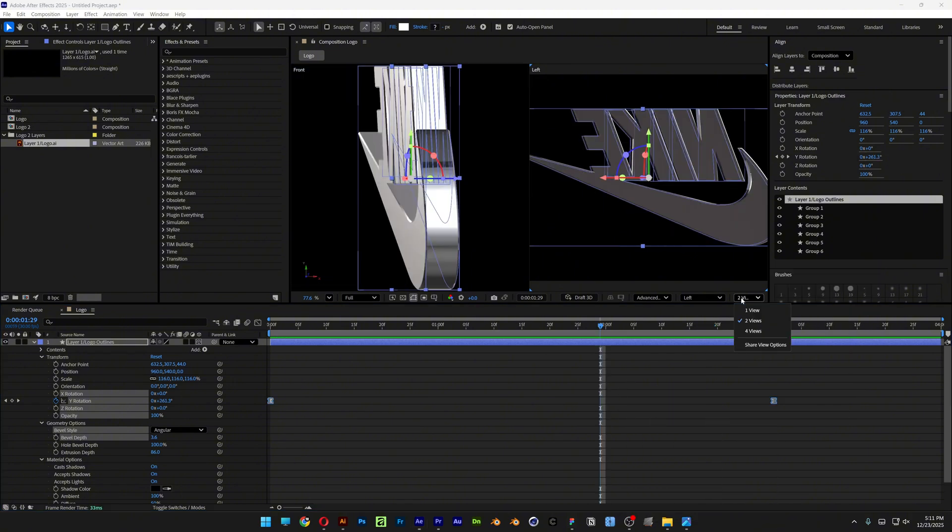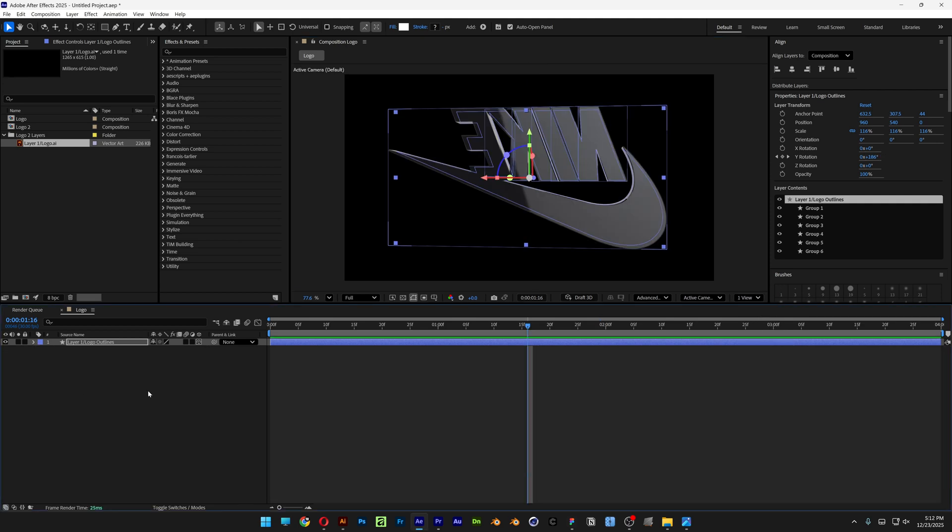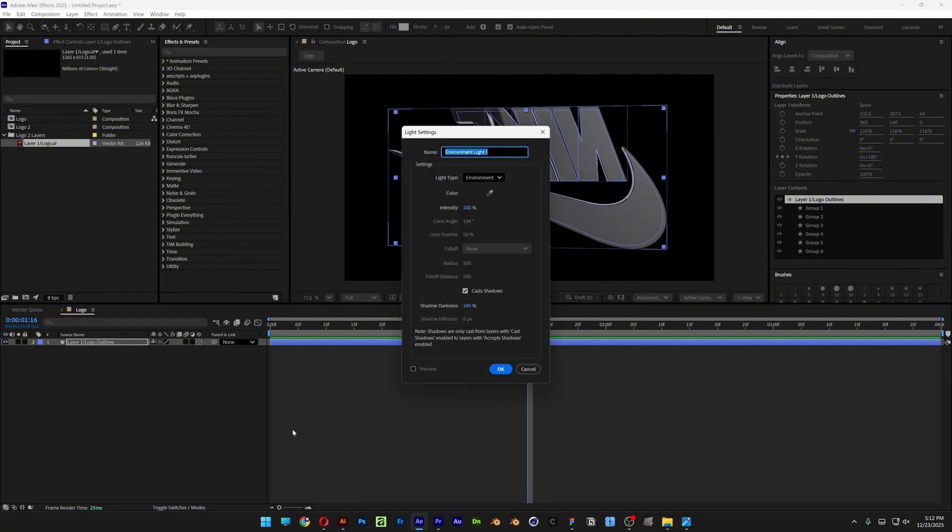Now I can go to the Two Views to One View. Also make sure to cast Shadows is on. I'm going to collapse this. Right click New. And select the Light. Make sure to select Environment Light. Activate the Cast Shadows. Make sure to check it. And click OK.